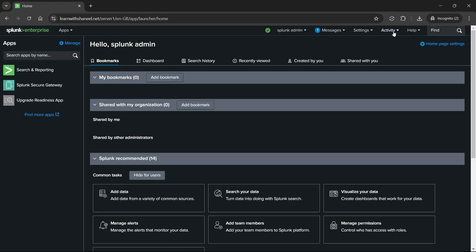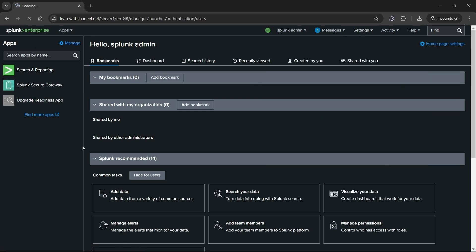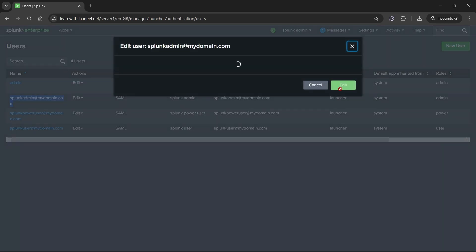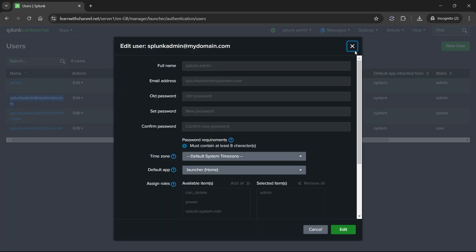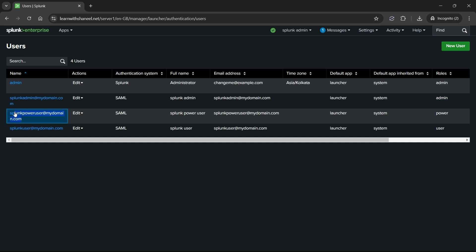Now, navigate to settings and select users. Here you can see I have created three users in Okta, Splunk admin at mydomain.com and added it to Splunk_admin group. And in Splunk I assigned admin role to Splunk_admin group. Similarly for Splunk power user and Splunk user I assigned power and user roles.